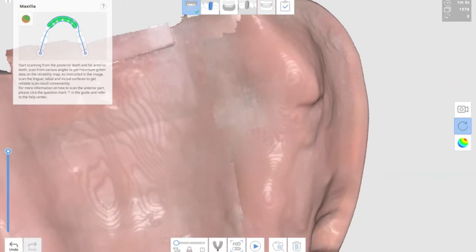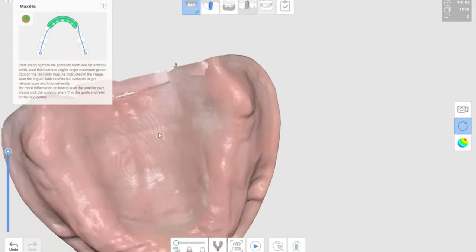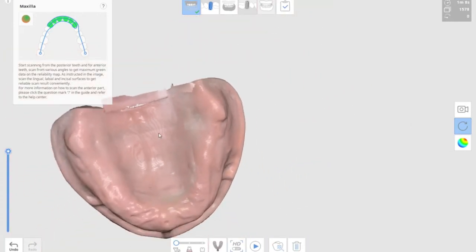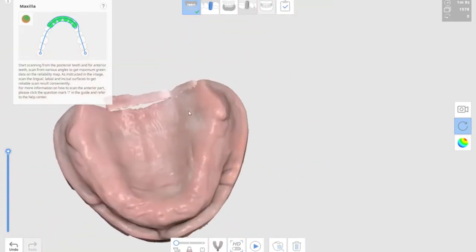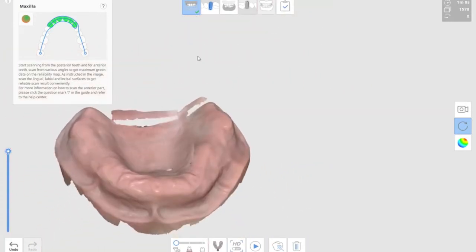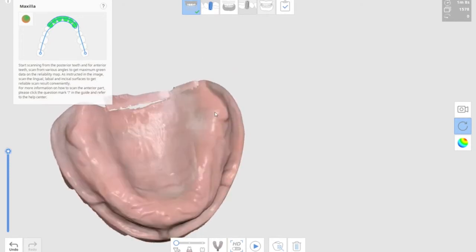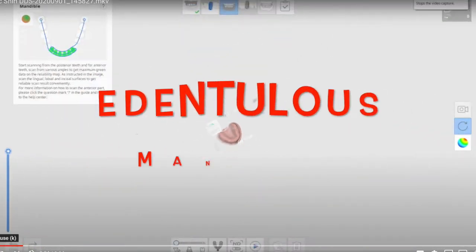In this particular case, we scanned it in the model. The next one is scanning edentulous mandibular model.